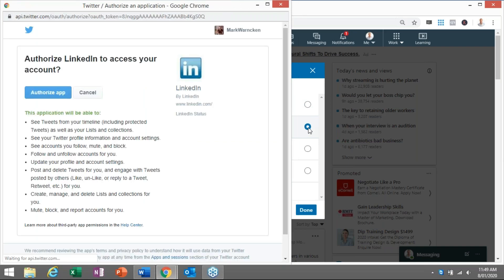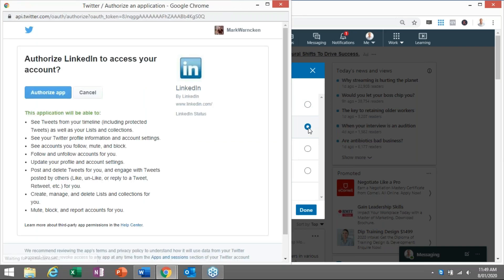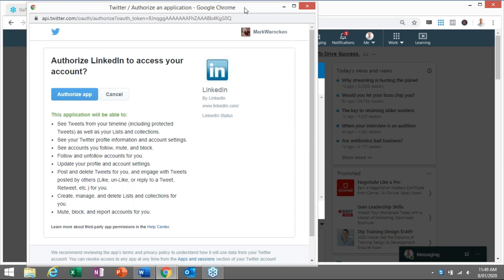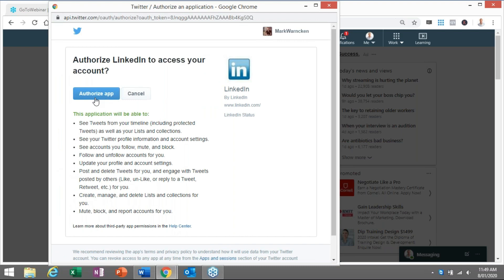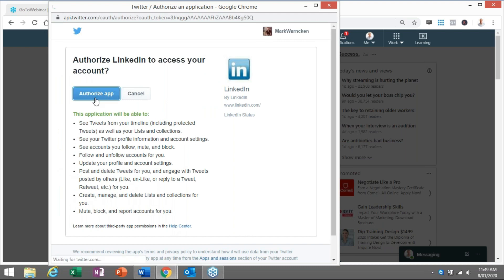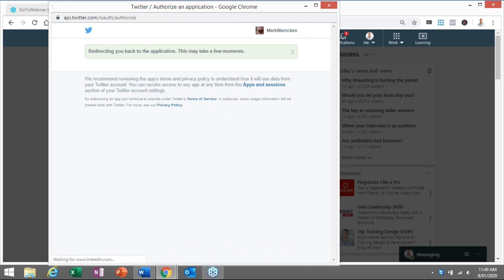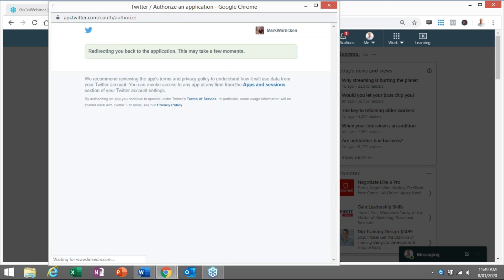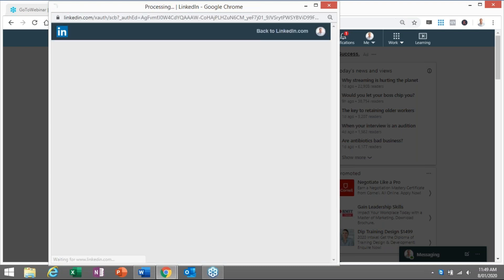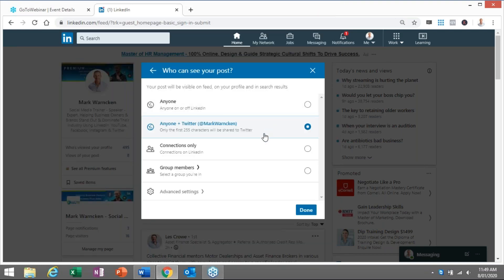Now, because I've unlinked it, the box here will appear. It's going to be this simple: authorize the app to connect my Twitter account with my LinkedIn profile. And there we go.